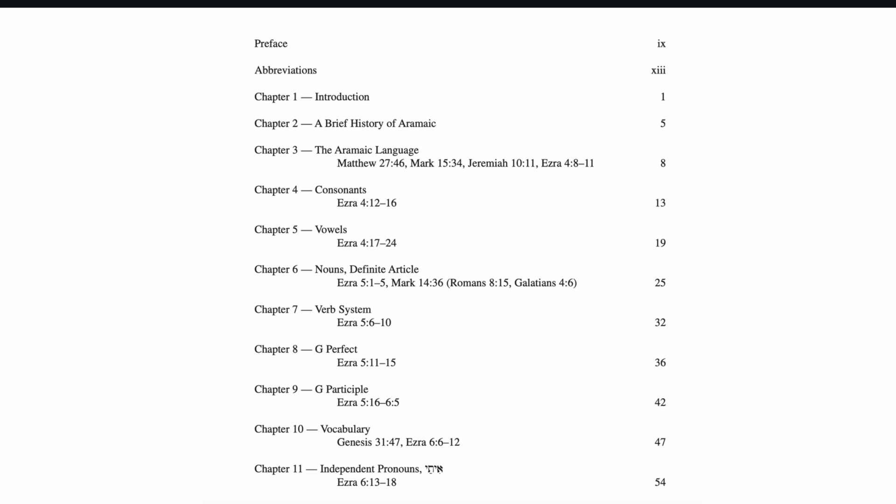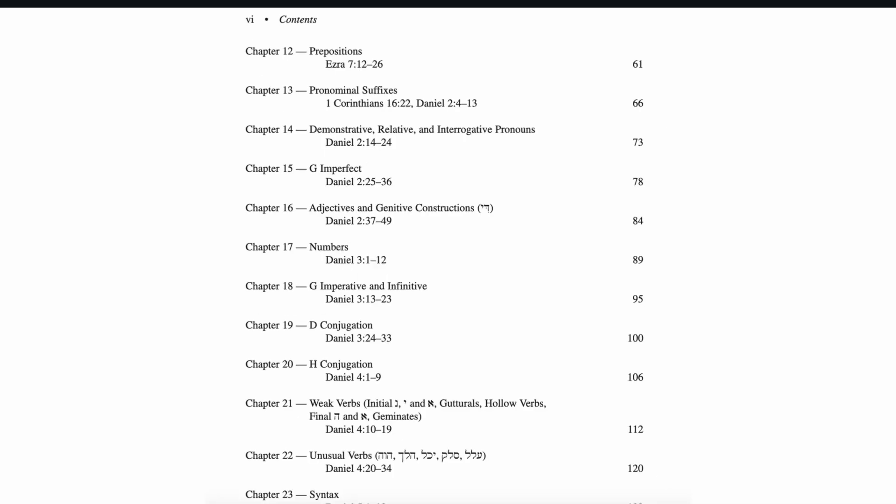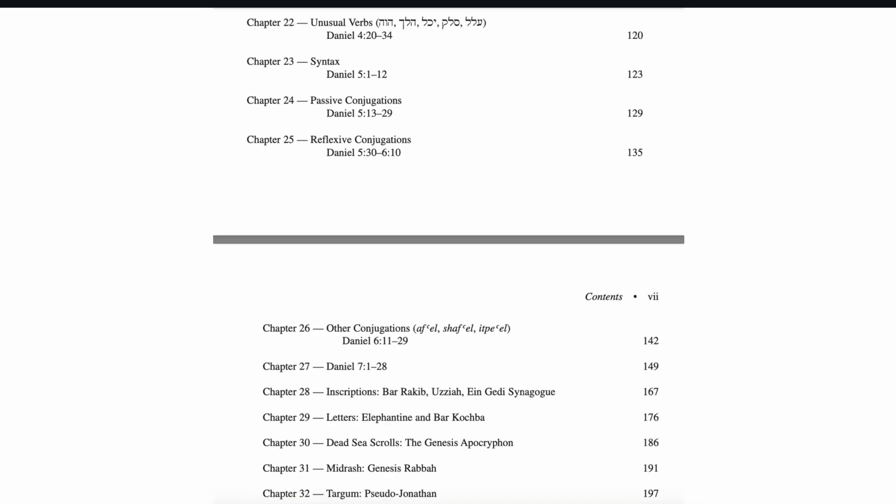Now, regarding Ezra and Daniel, about half of the book of Ezra and about half of the book of Daniel are written in Aramaic. There are also some words and phrases found elsewhere in the Hebrew Bible, but there is a reason we call the Hebrew Bible the Hebrew Bible — because it's written predominantly in Hebrew.